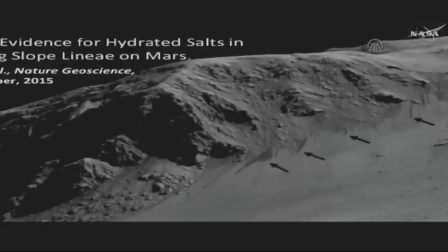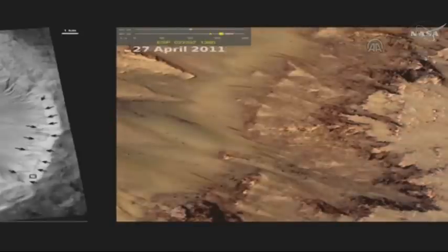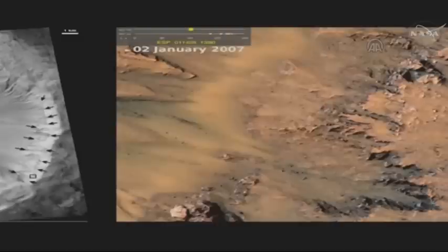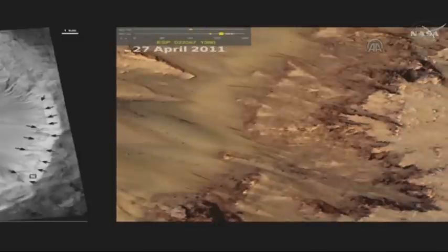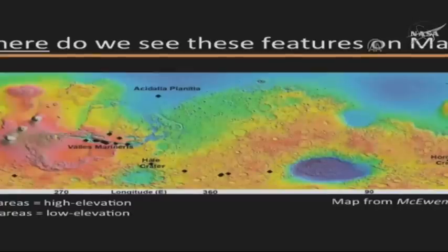This is a perspective view as if we were on the ground — it's actually an orbital image but projected as if we're on the ground. This will show you a little animated GIF that shows you the time sequence of these features. On the left is a black and white image; this is Palakir crater. In the northern hemisphere we've seen quite a few of these now in Acidalia Planitia.